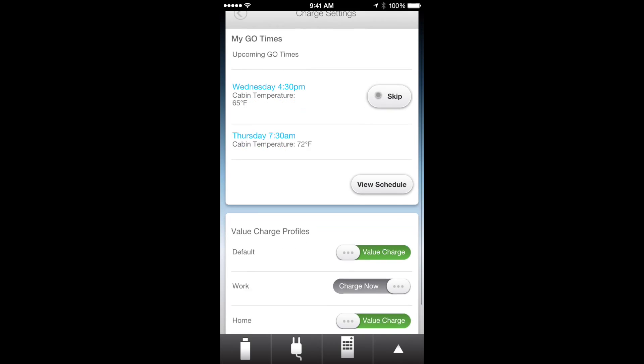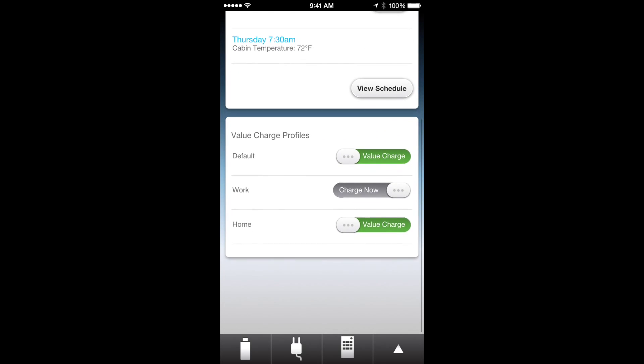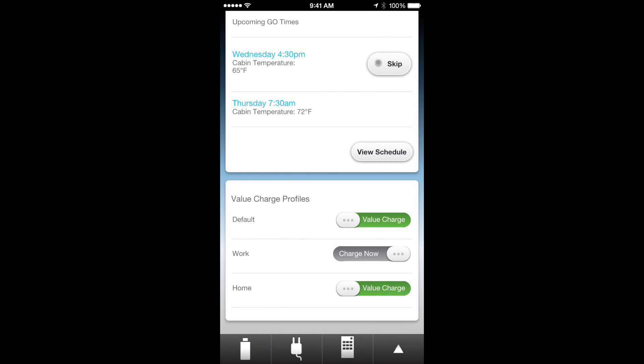And then you have your value charge profiles. This is where you can set it to only charge certain times. At work I wanted to always charge now because it doesn't really matter, they don't have special electric rates. So at home I wanted to do value charging where it charges at night.